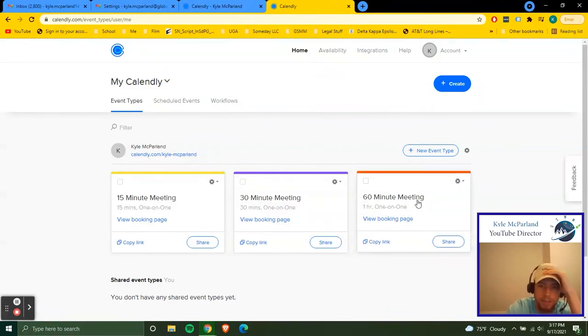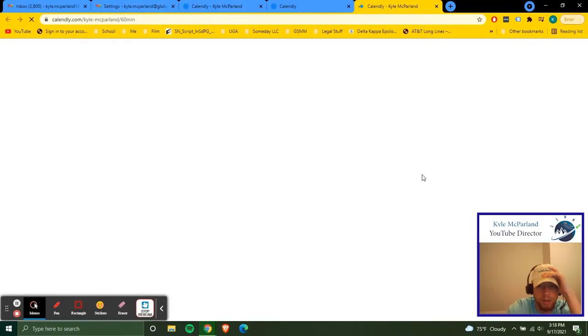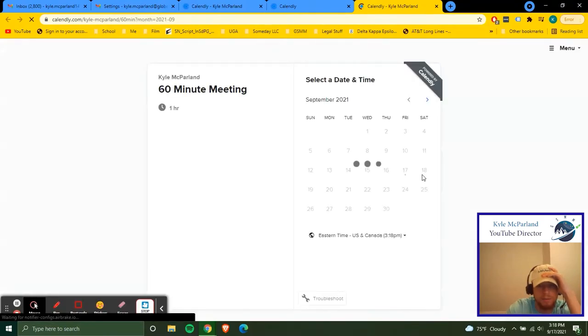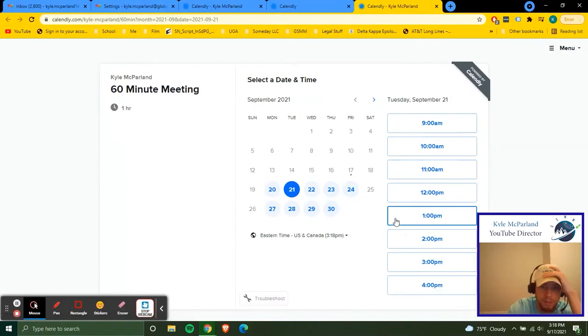I have the 60 minute meeting booking page. So if we click your booking page, it'll bring up my calendar and you'll be able to see like all the dates and stuff like that.